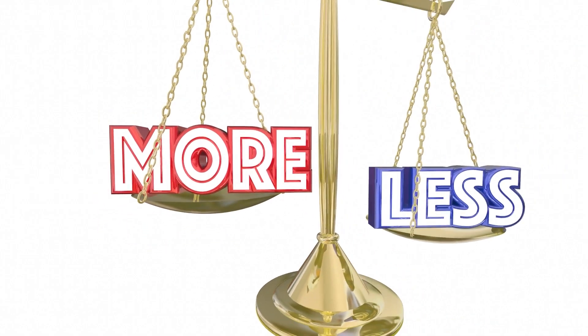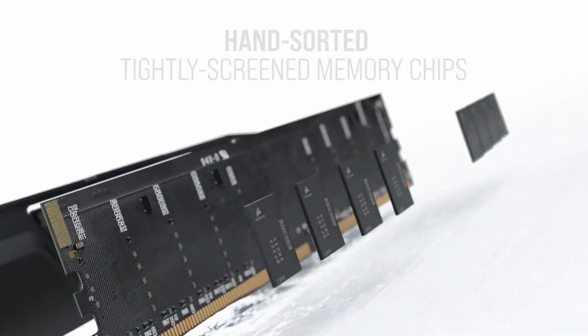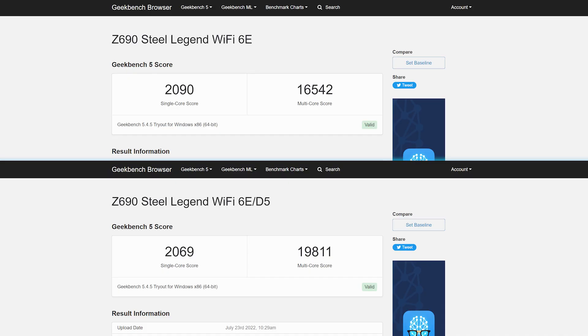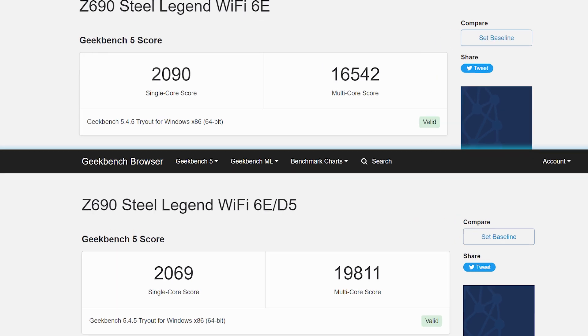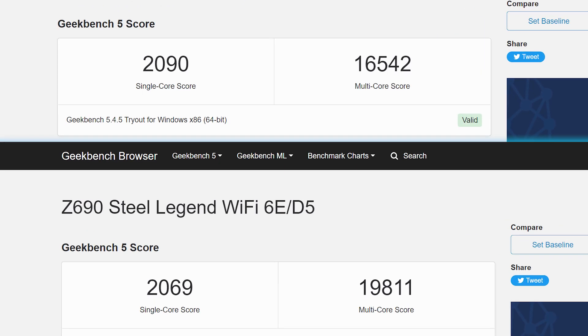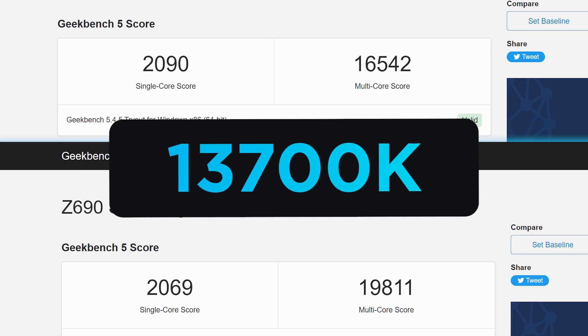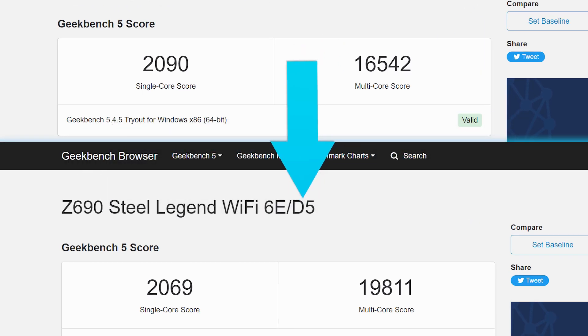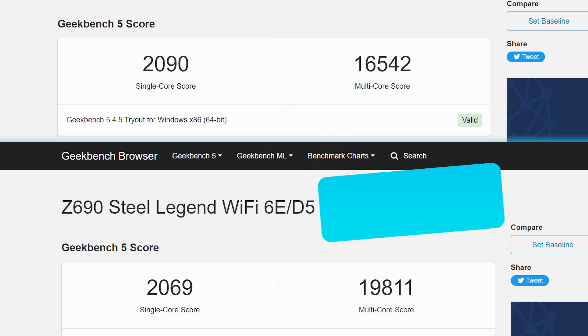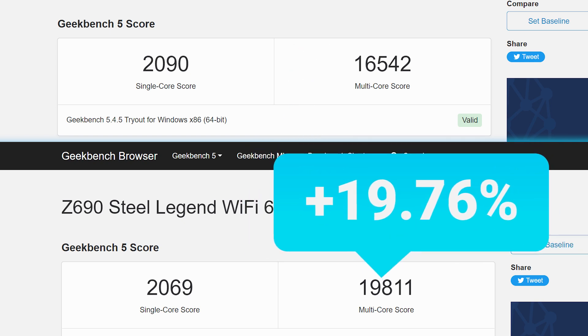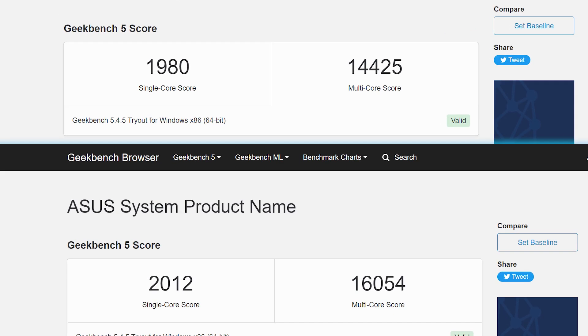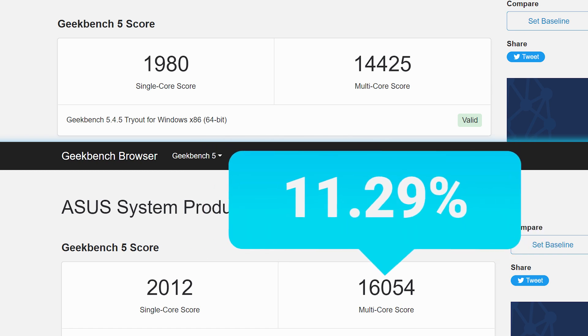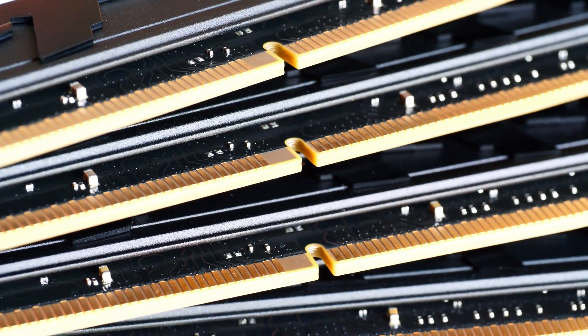And get this: when compared to multi-core scores, the 13700K with DDR5 gets an incredible performance uplift of 20%, and the 13600K gets a performance boost of 11%, meaning the upgrade to DDR5 may finally be worth the price, at least for Intel users.